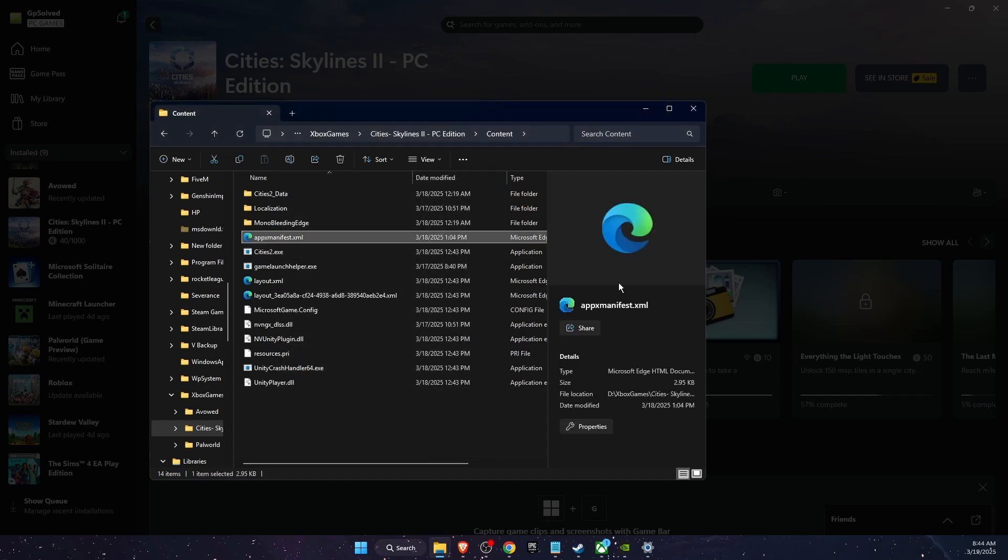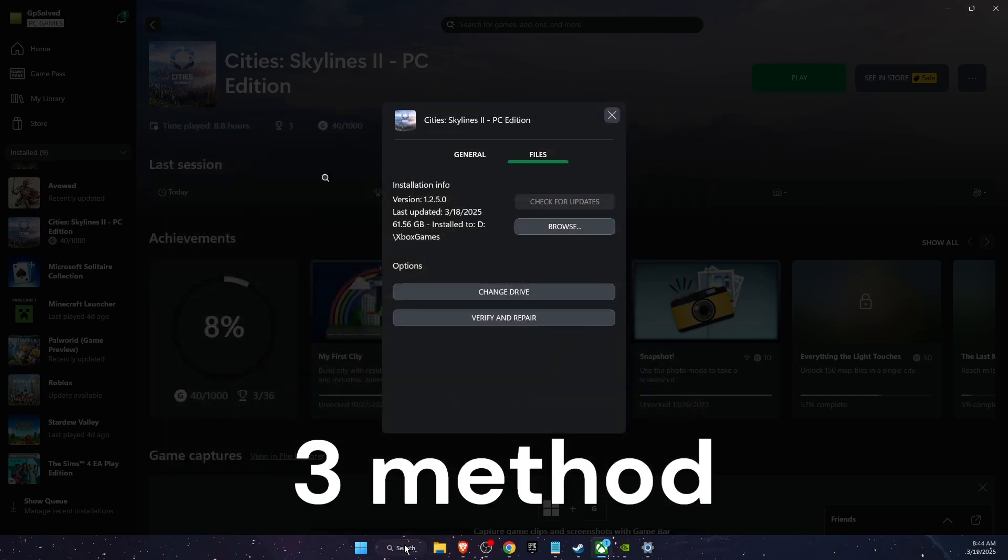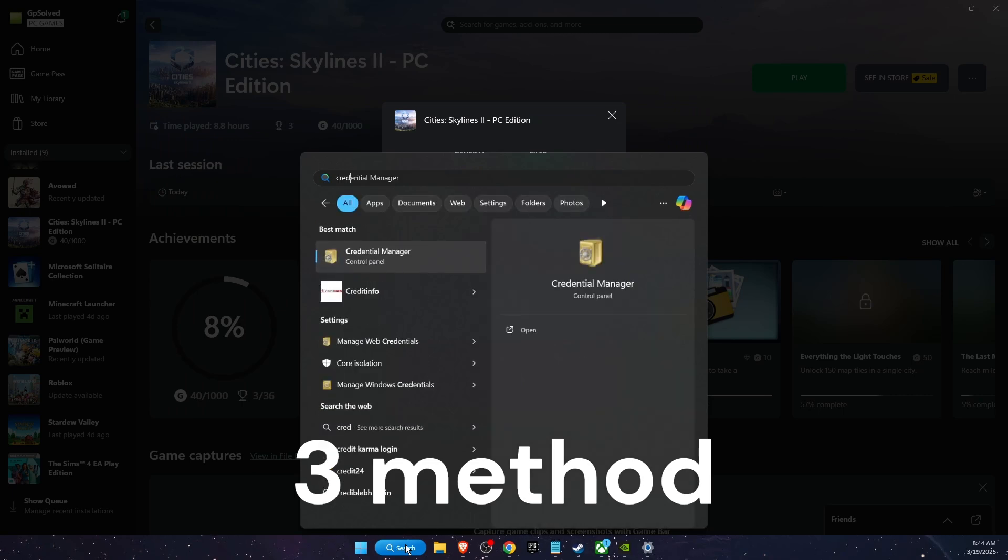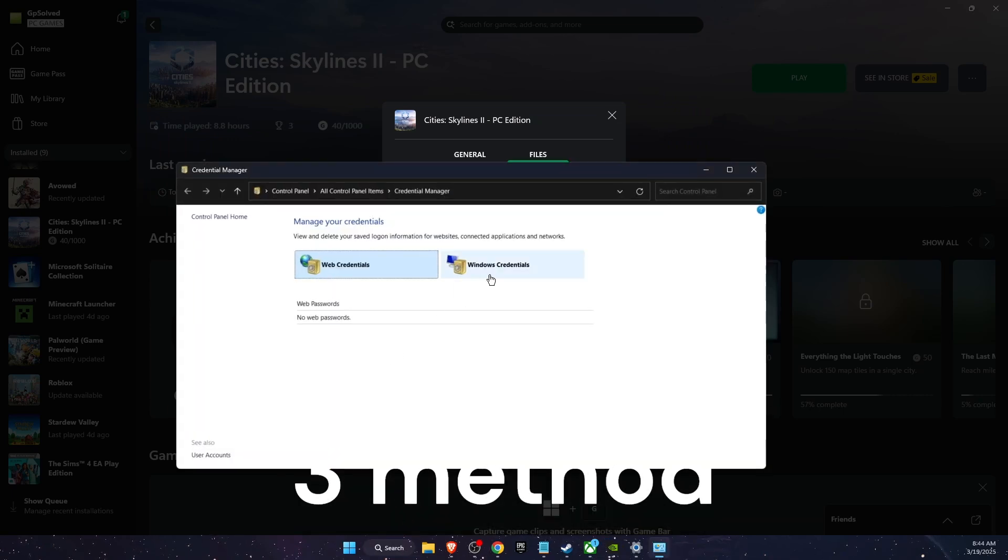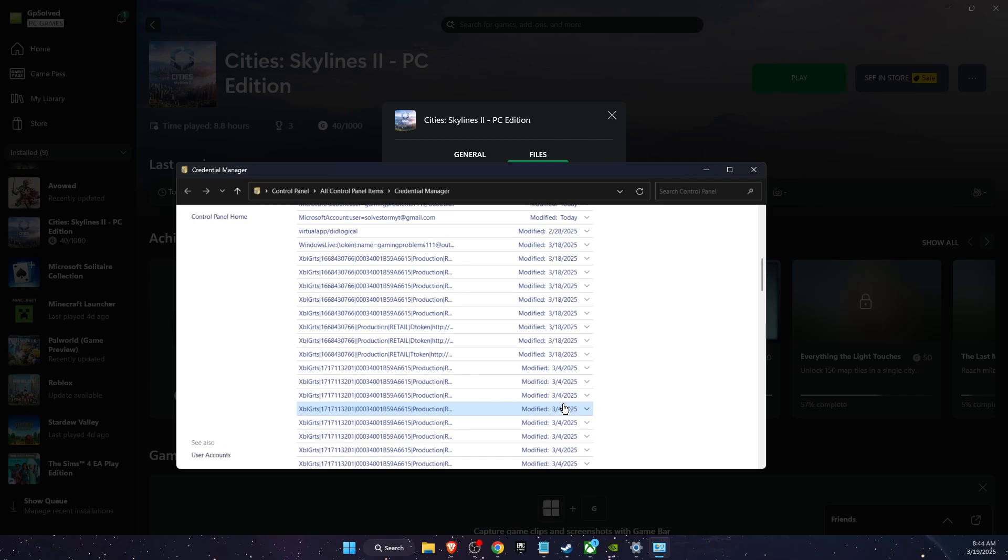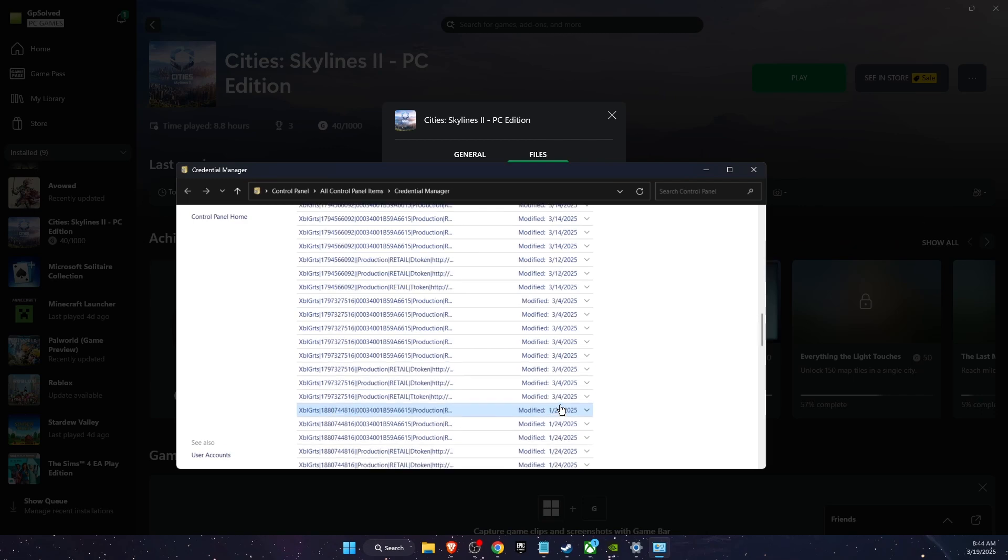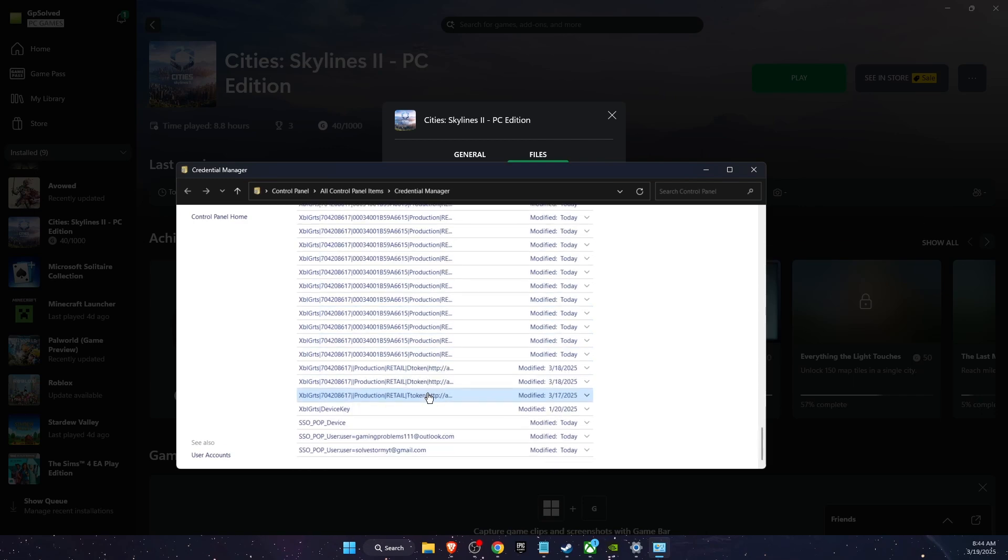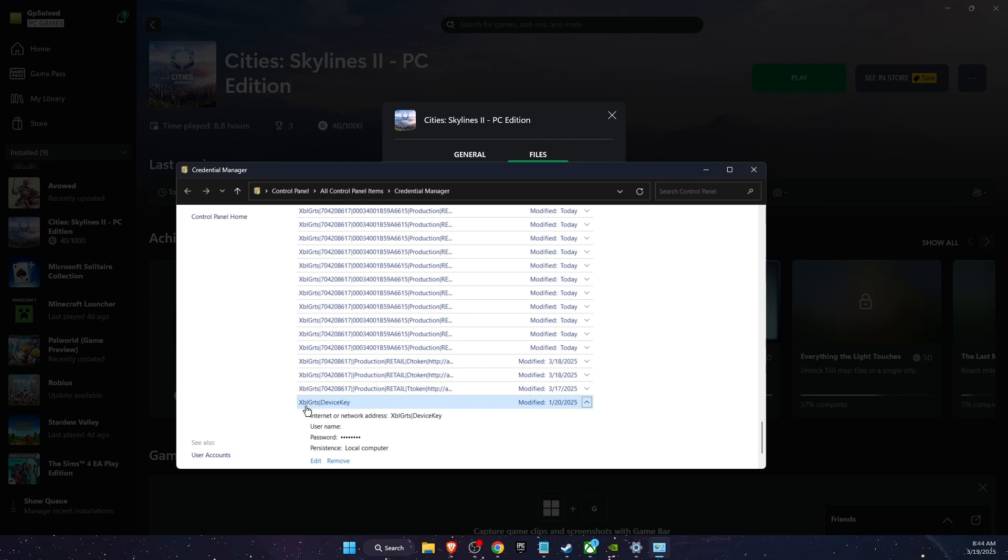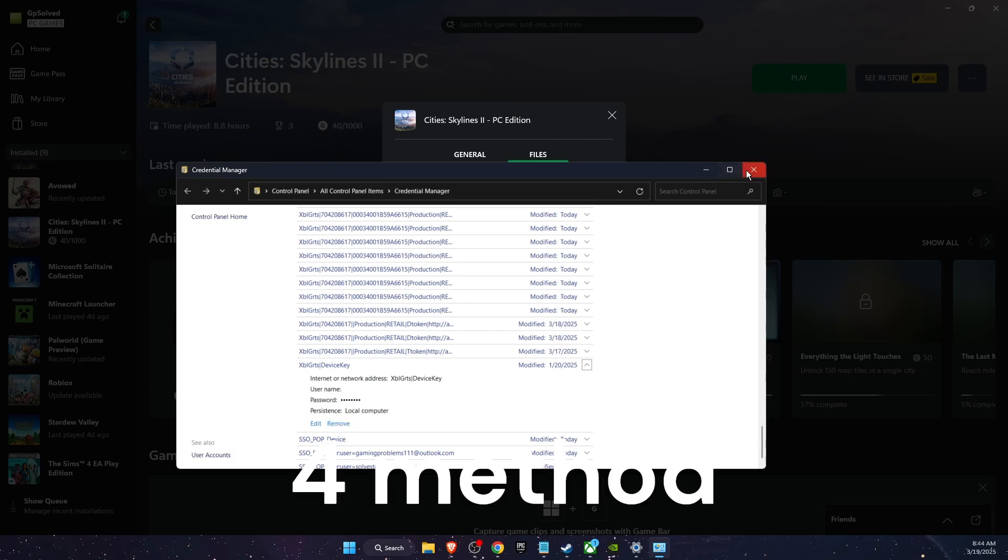Another thing to try out is go ahead and open up your Credential Manager. Go to Search and then go to Windows Credentials. Scroll down to the bottom of the page until you see this device key, and you want to go ahead and remove it from there.